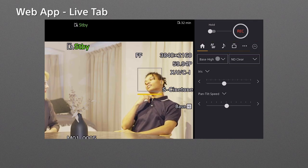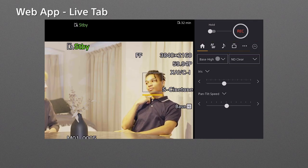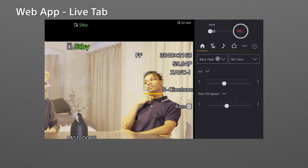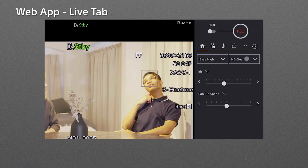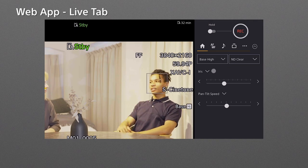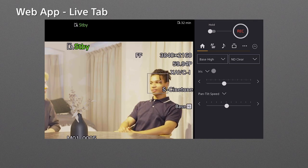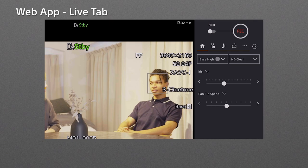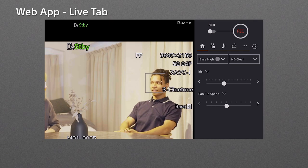In the main tab, you can control the base ISO, ND filter, iris setting, and so on. As an example, here you can select the base ISO, low or high.